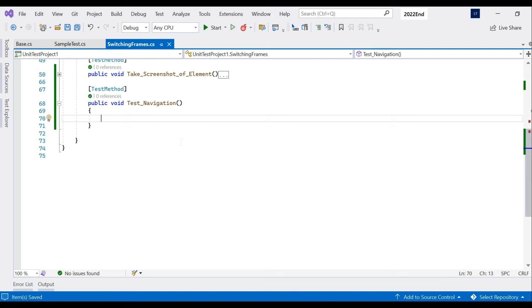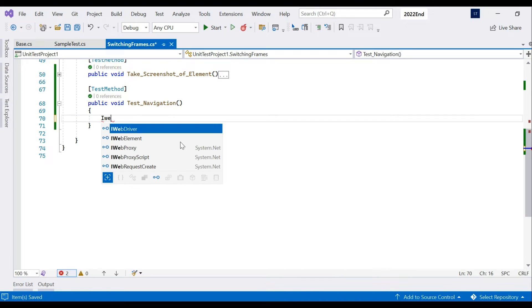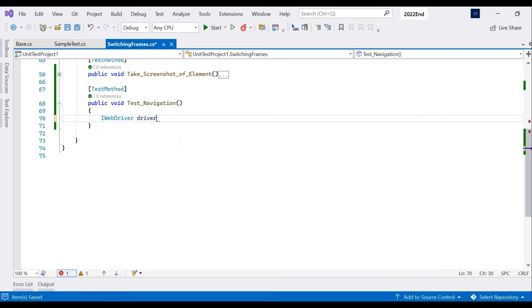I have a test method ready for you. First we are going to initialize our driver, so we will be using ChromeDriver.